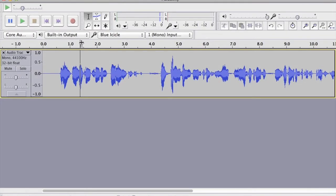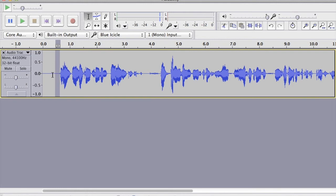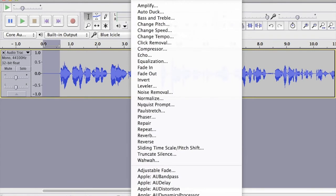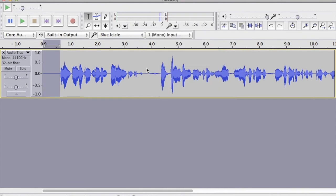Here we have the recording. The beginning looks quite quiet — there's a flat line there, which is good news. However, there's likely some room noise there, so what we need to do is remove it using the fade in. We go to Effect, then all the way down to Fade In.